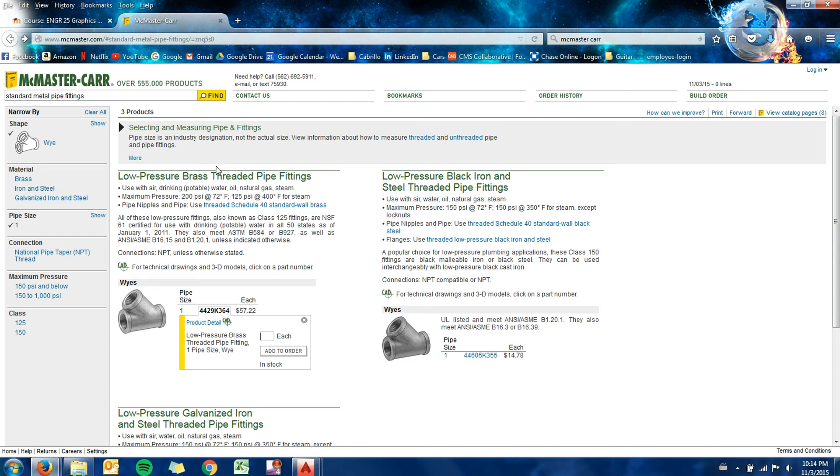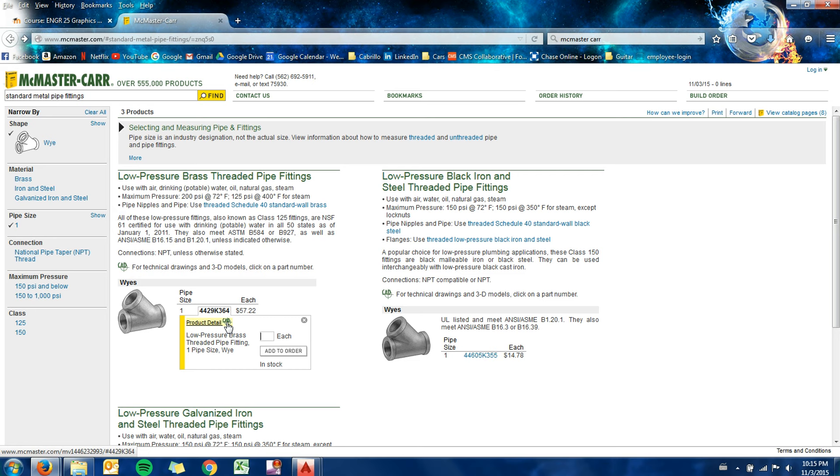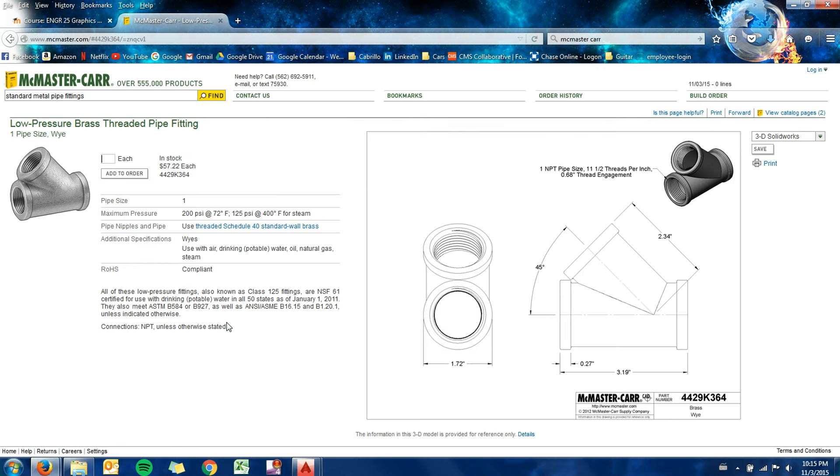If you come in and search for parts in McMaster-Carr, I went into Y fittings, this is just a brass Y fitting. If you click on the part number, it brings you into the menu. You can actually come down here to the product detail where it says CAD. If you click on that, it shows their drawing for it, which usually has some sort of isometric or an oblique and then a multi-view.